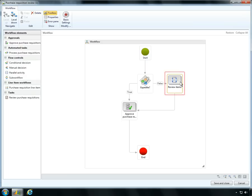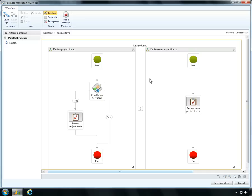Workflows in Microsoft Dynamics AX now support parallel activities, such as this review activity. This enables Ben to create a single workflow heading under which multiple people conduct multiple activities in parallel.